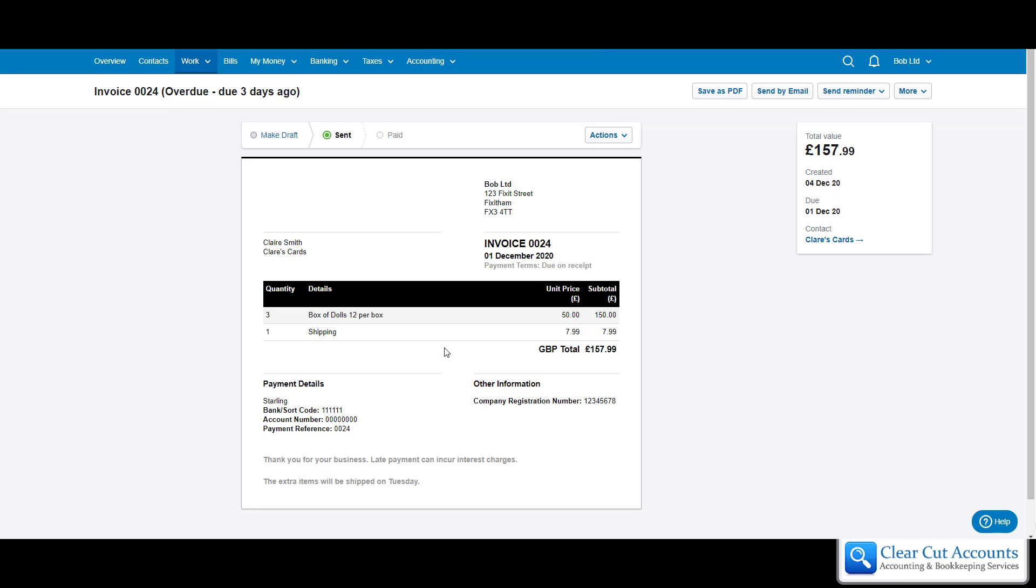It pushes it into the actual books so that you can see it everywhere else on FreeAgent. The draft invoices you can only see looking at the draft invoices under invoices. They don't appear anywhere else on the software, so if you can't find an invoice it's probably because it's still draft.